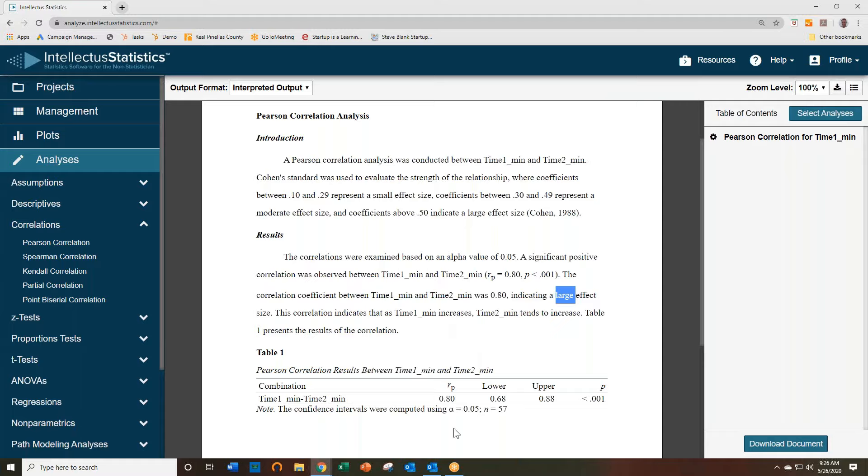And there's a 7th edition APA table. Simply come up here to click to download that document into an editable Word document.